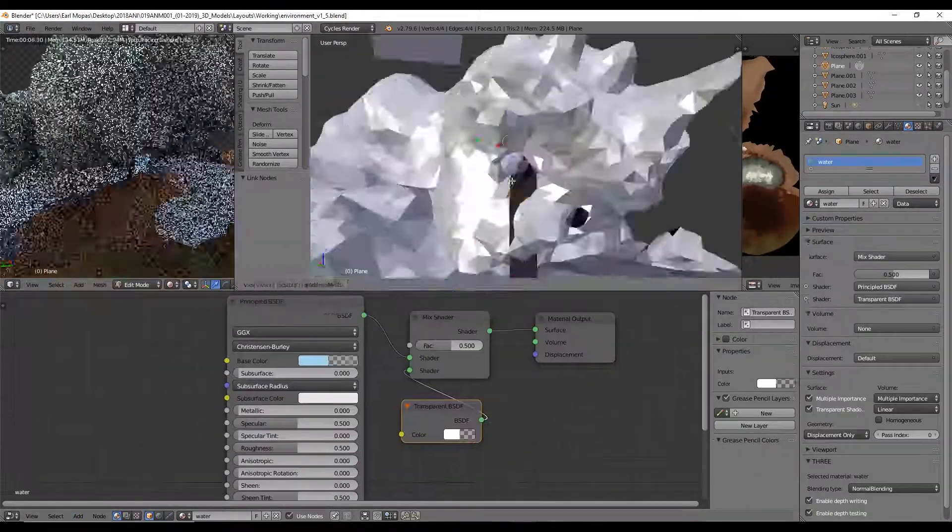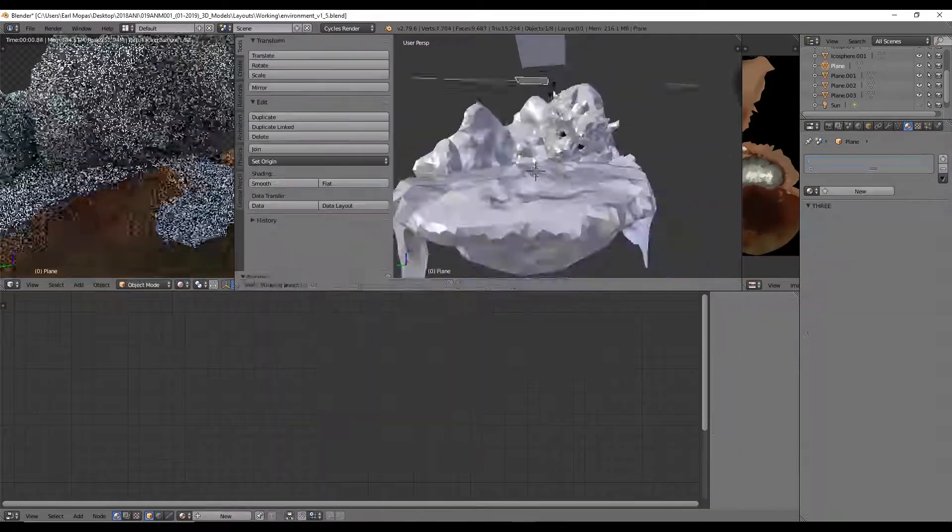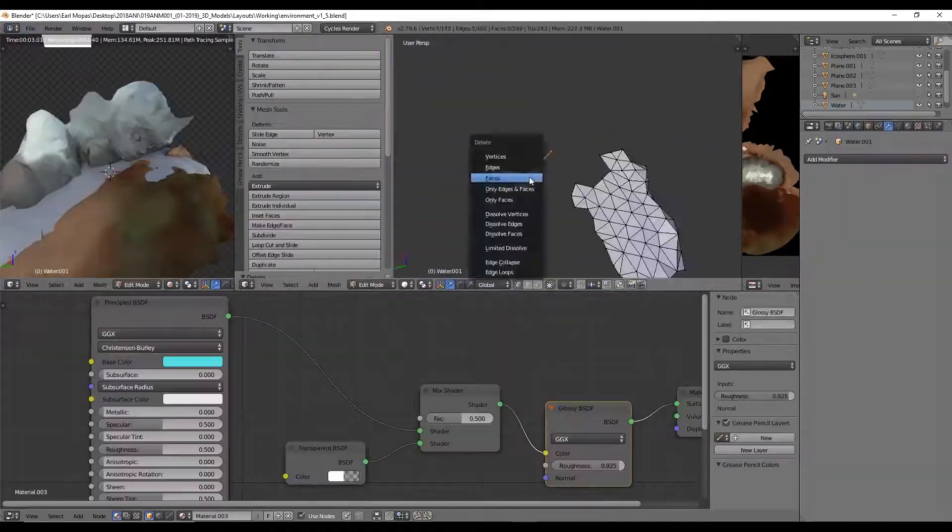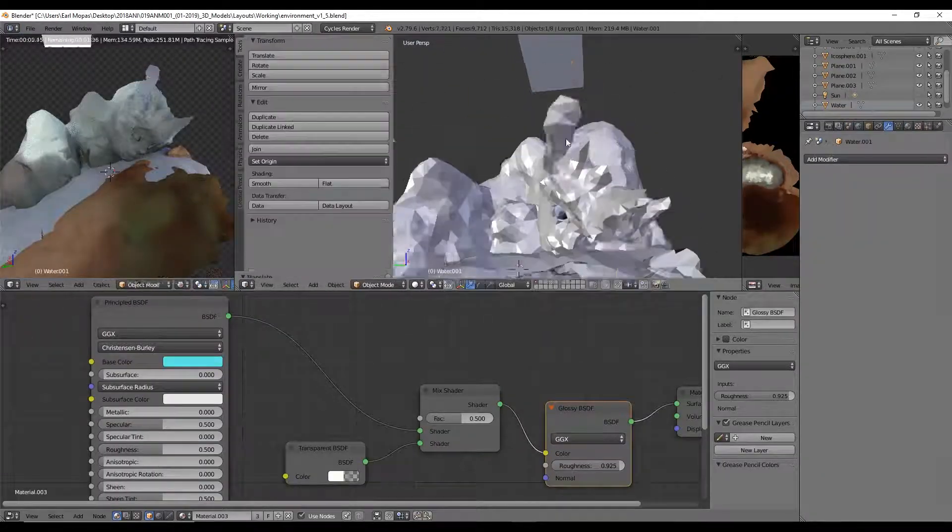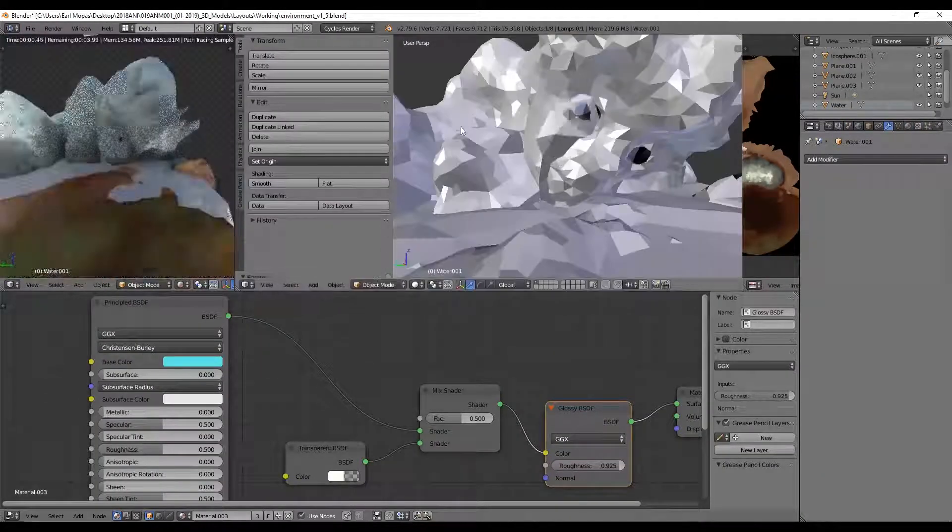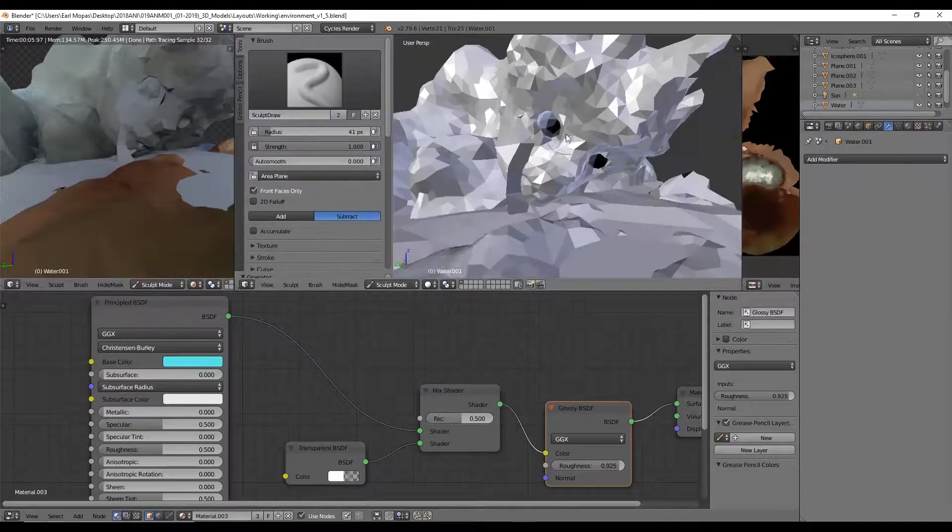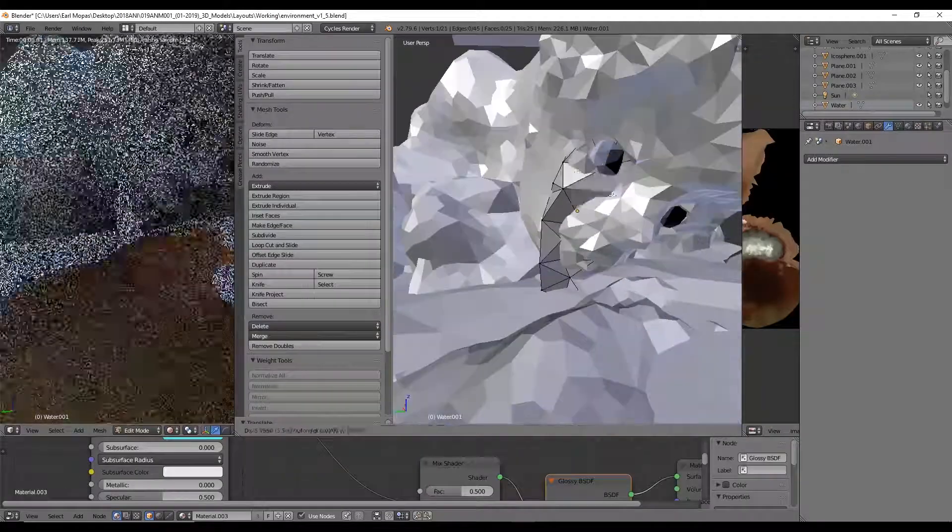Once I was done carving out the face and pretending to be Toph, boom! You've got yourself a simple low poly landmass. Throw in some great lighting, you're good to go!